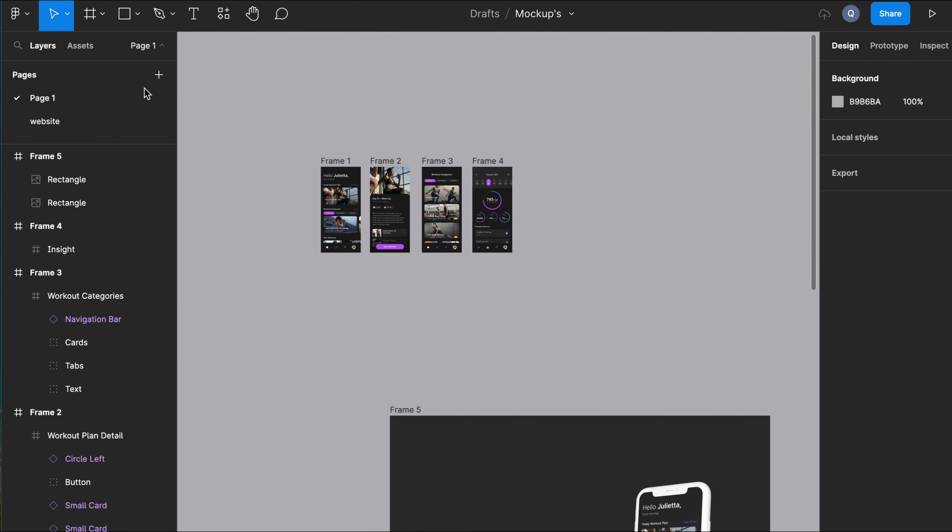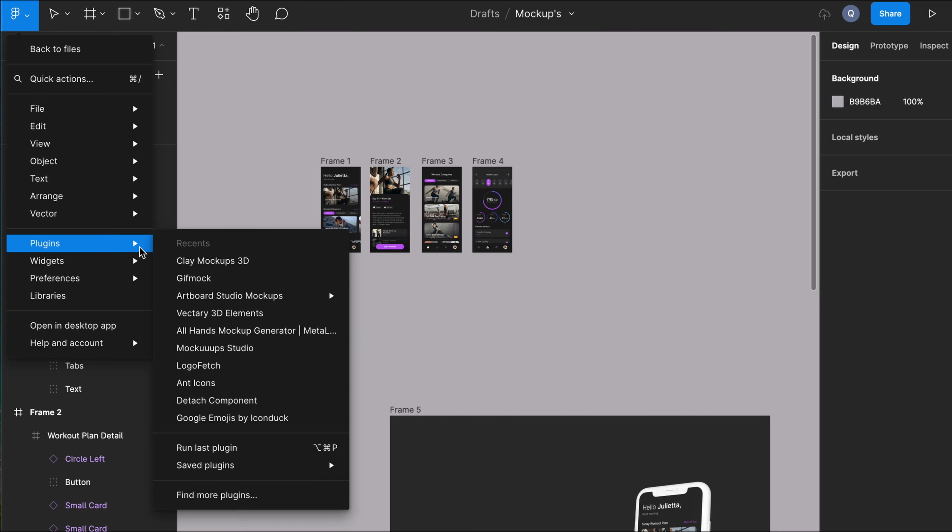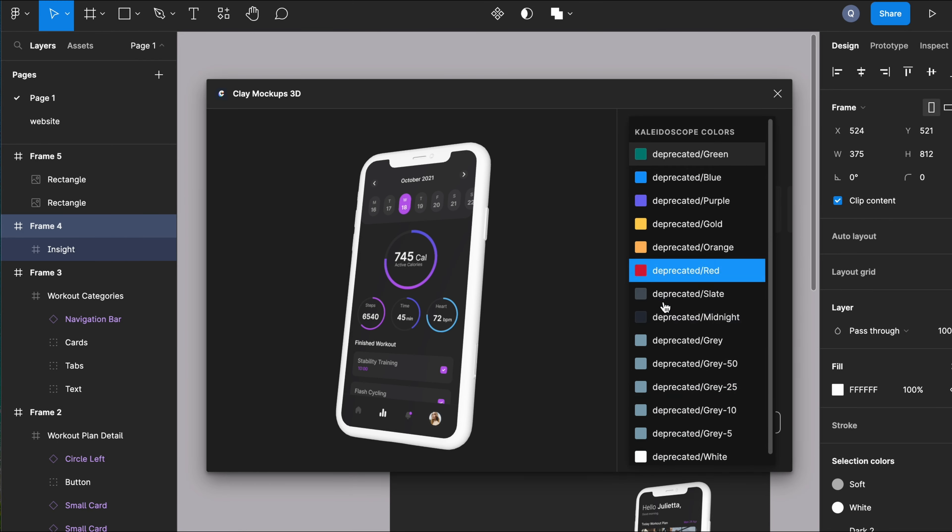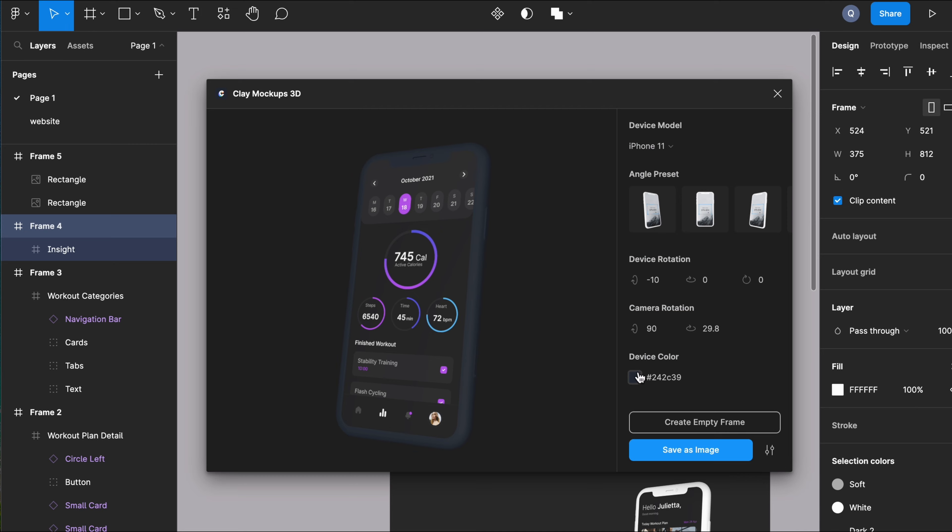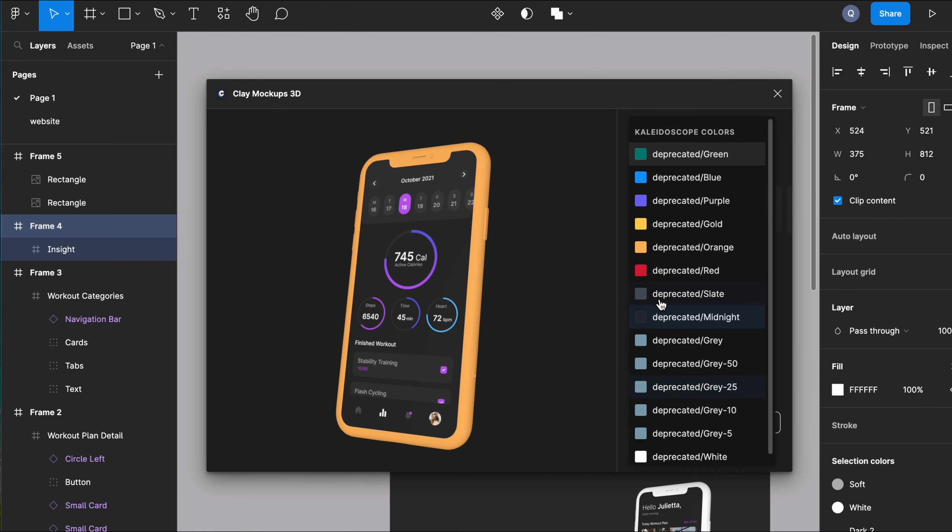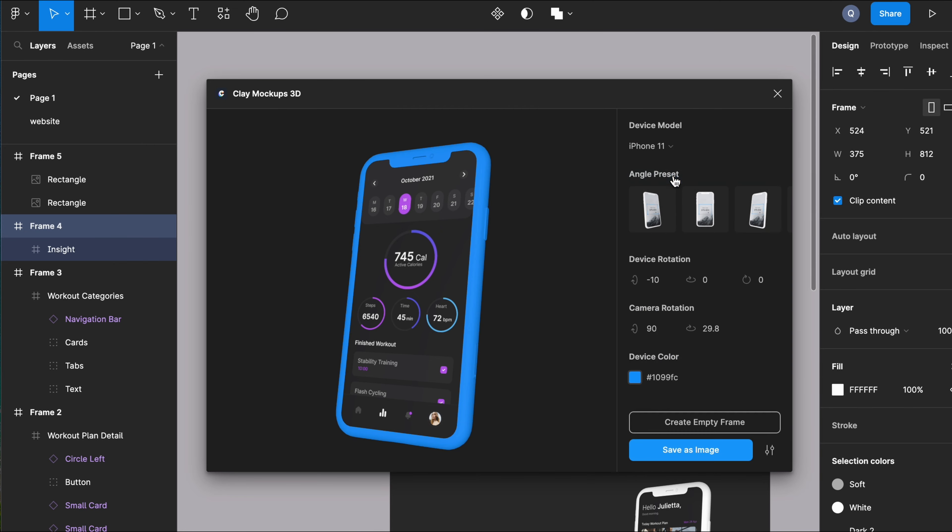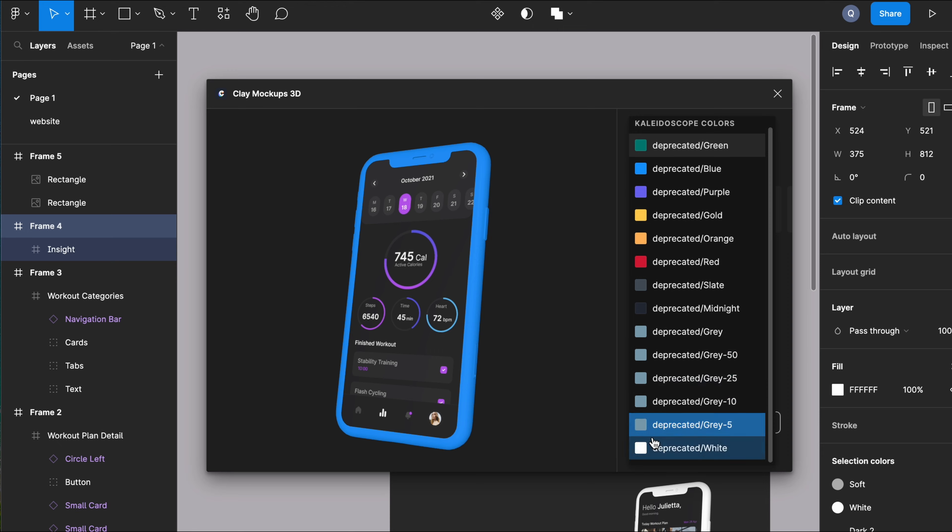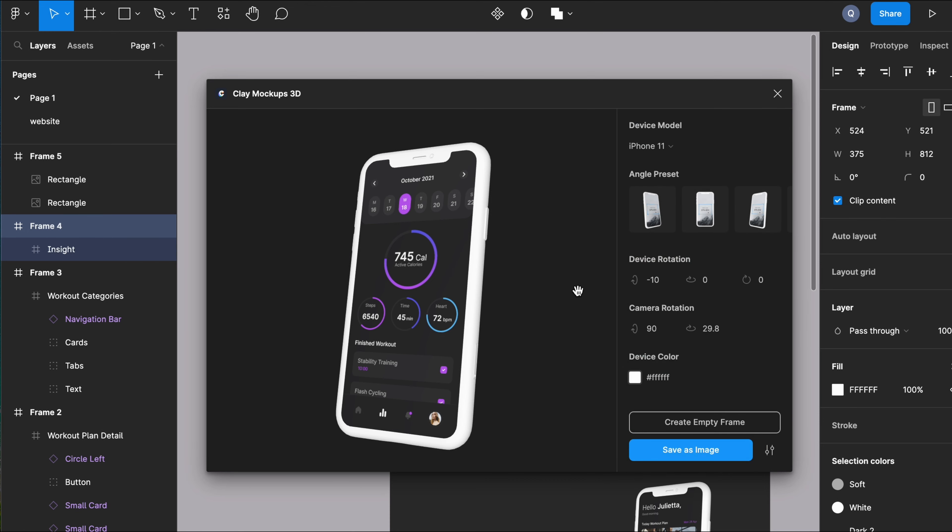Also, in Play Mockups 3D, you can choose the color of the device. So here we have all kinds of colors: black, white, yellow, orange, blue.